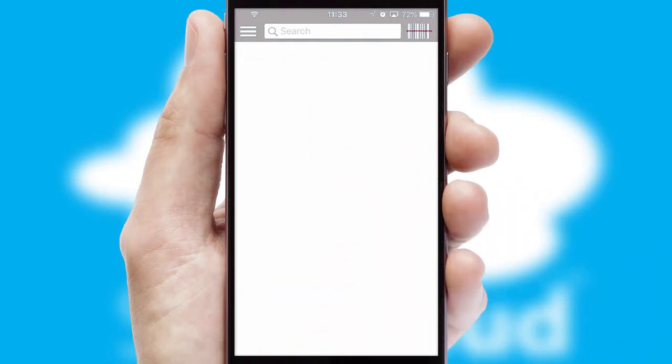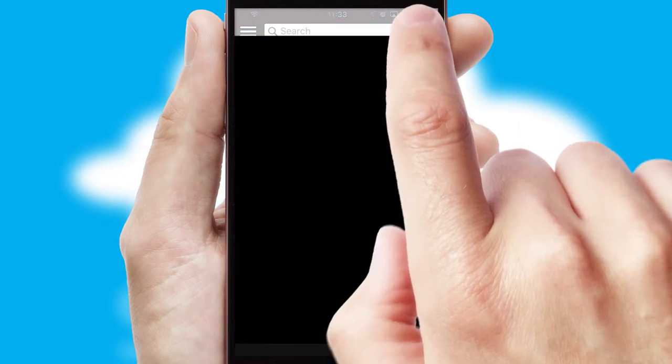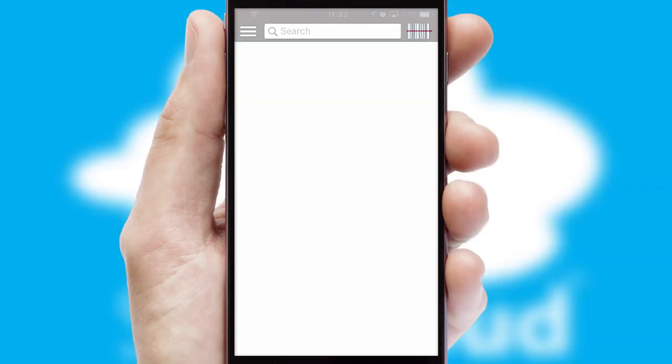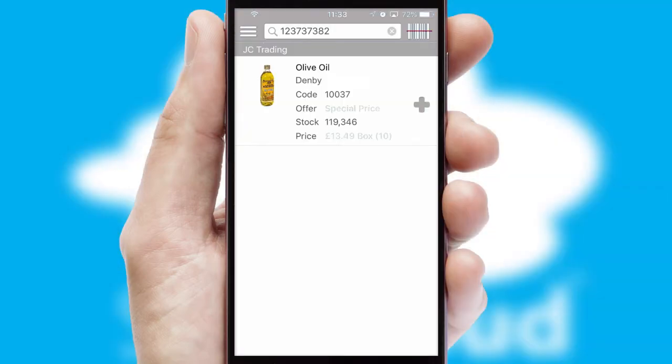Products can also be easily located and ordered by scanning any type of barcode or QR code.